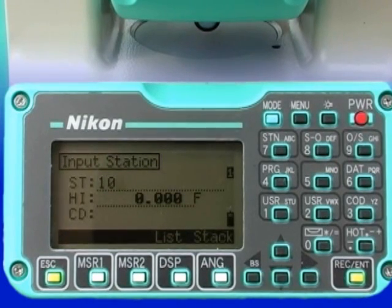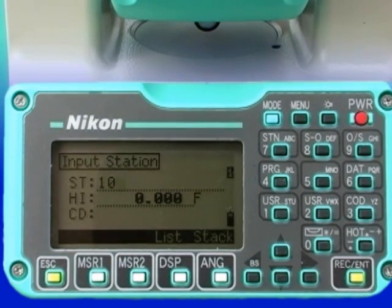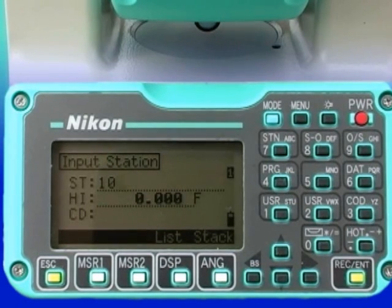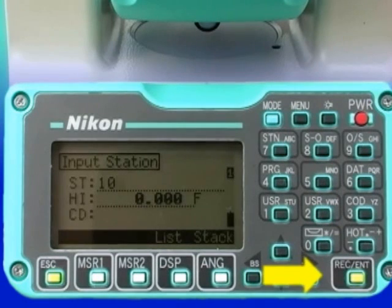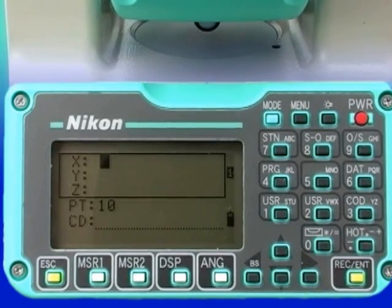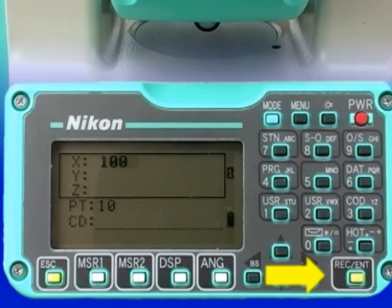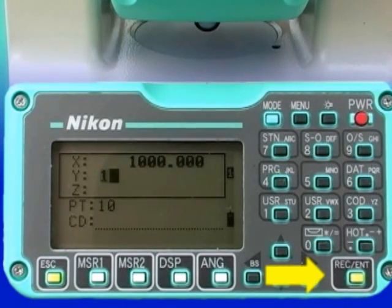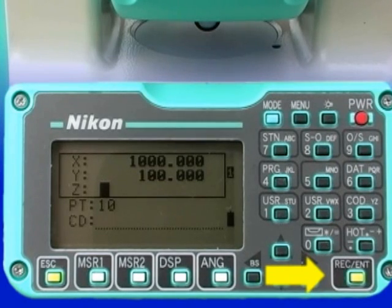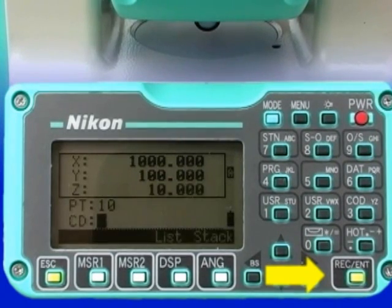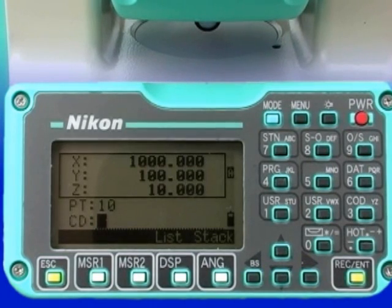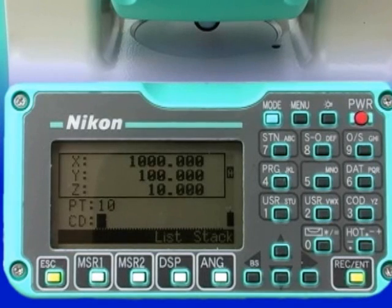We will use XYZ coordinates of 1000, 100, and 10 feet. We will set the actual height of the instrument at 5 feet. Enter the station number as 10 and press Record Enter. This brings up the coordinate input screen for point 1 — meaning your first point, not the station number you entered. Enter the value for X as 1000 feet and press Record Enter. Enter Y as 100 feet and press Record Enter. Enter Z as 10 feet and press Record Enter. We are not covering the use of point codes, so the CD entry line can be left blank.